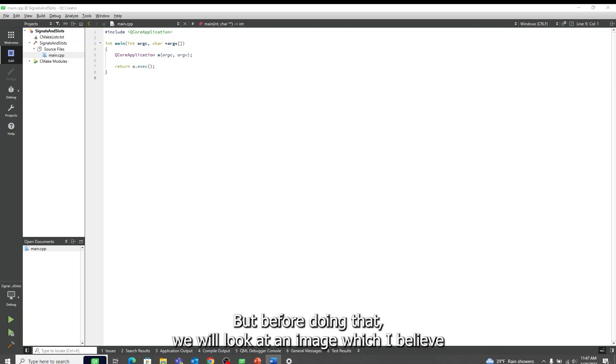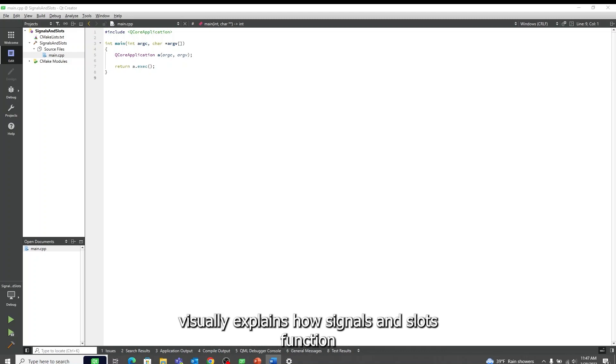But before doing that, we will look at an image which I believe visually explains how signals and slots function.